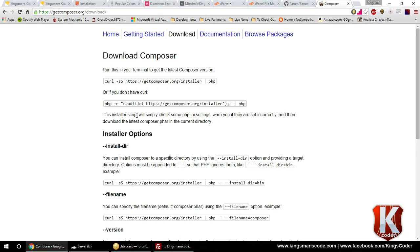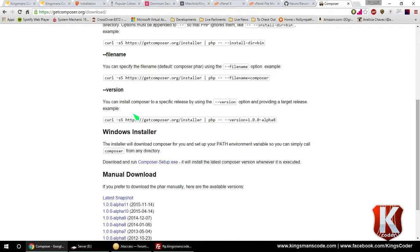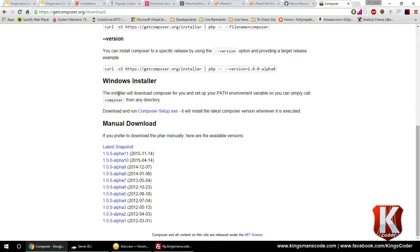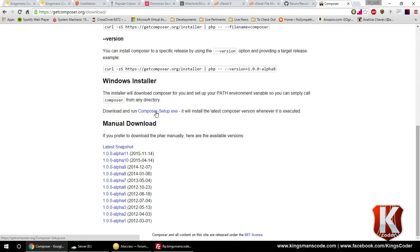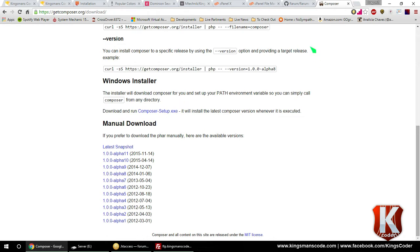If you don't know how to run any commands using PHP or Curl, what you can do is scroll down to Windows Installer and download the executable program. For this tutorial purpose, I'm not going to download it since I already have everything installed, but just go ahead and install it.